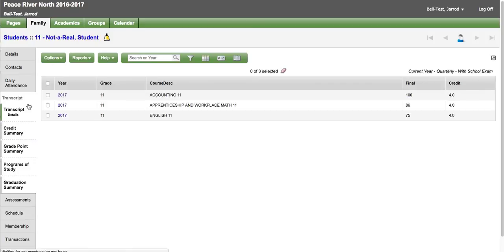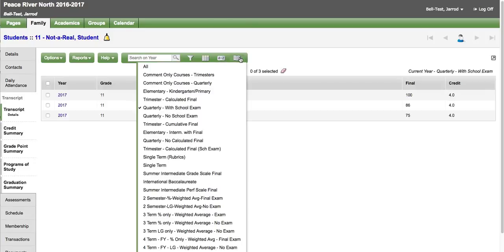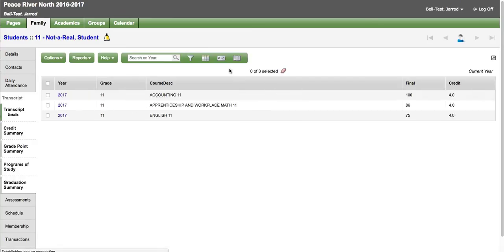Transcript information. We suggest when you come in here you switch the data dictionary to all. Because different schools may use a different transcript definition. And this will let you see all of them for the current year.